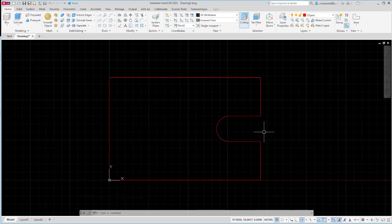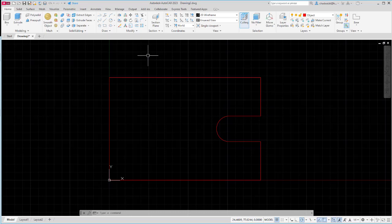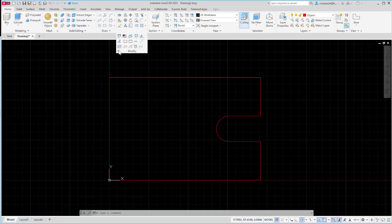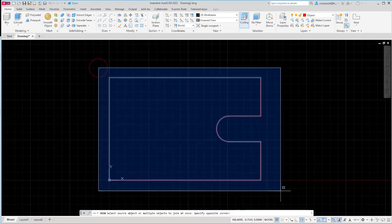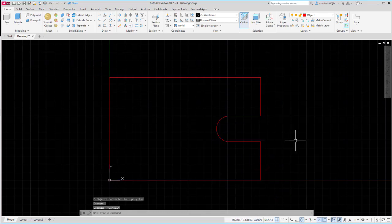Now there are two ways to create a solid part. I could either use the press pull command or I could use the extrude command. The nice thing about the press pull command is you don't have to join your sketch into one shape, but it does leave the sketch lines behind. For that reason I like to use the extrude command, but that means I have to join everything into a polyline first. So I'm going to choose the modify drop down and the join command, or I can use J and enter. I'll select all of my lines and enter and you can see that it's now one shape.